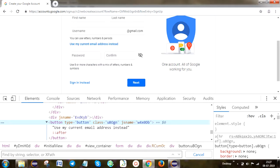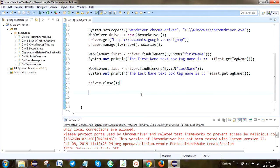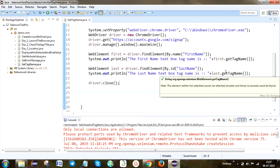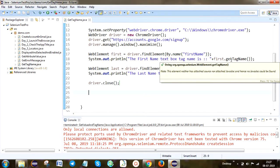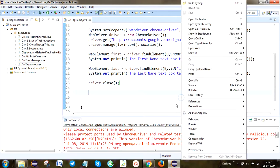I'm going to print the first name and last name textbox tag names. What tag name do we expect? We expect 'input' — that is the tag name for both text boxes. After that I'm going to close the driver. To recap the interview question answer: using the getTagName method, we get the tag name for a particular element. I'm going to run this program now.